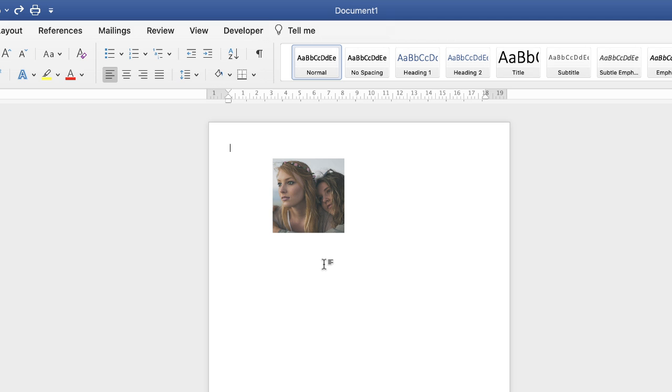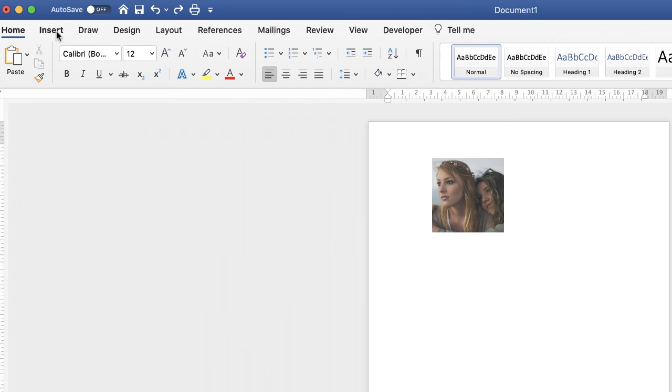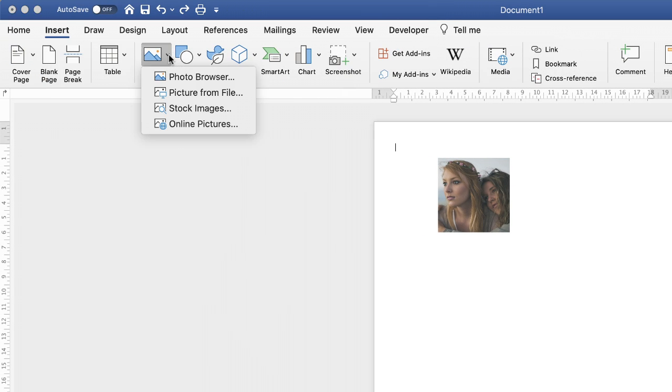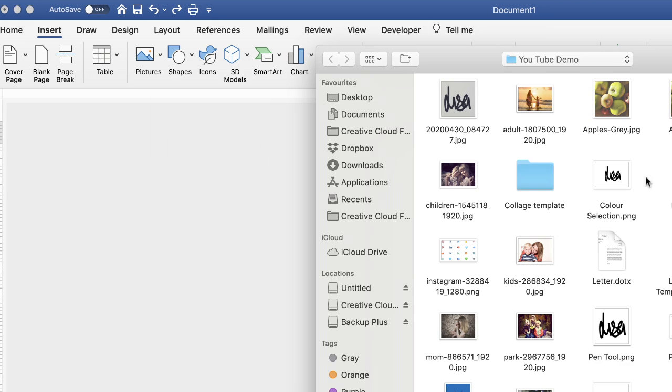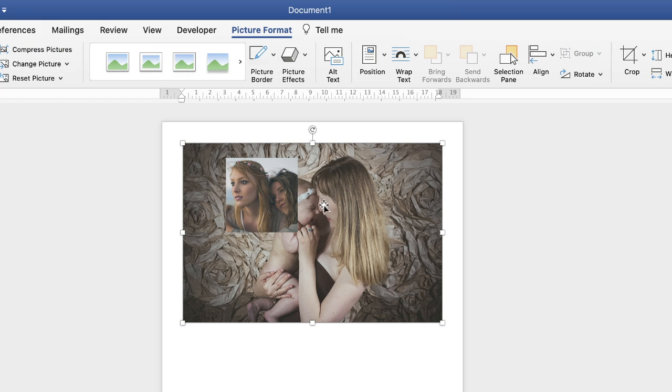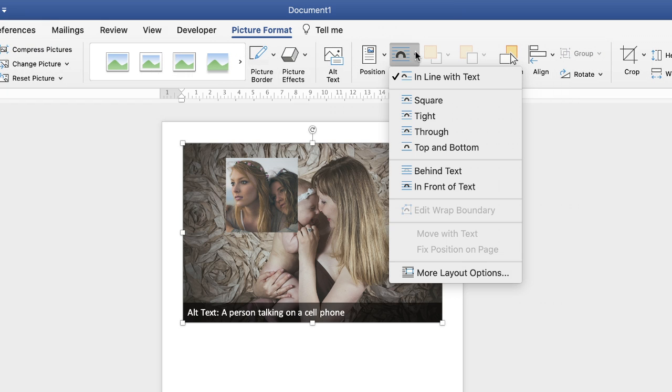Now we're just going to grab the next image and do exactly the same. So insert picture, picture from file, select the picture of your choice and click insert.